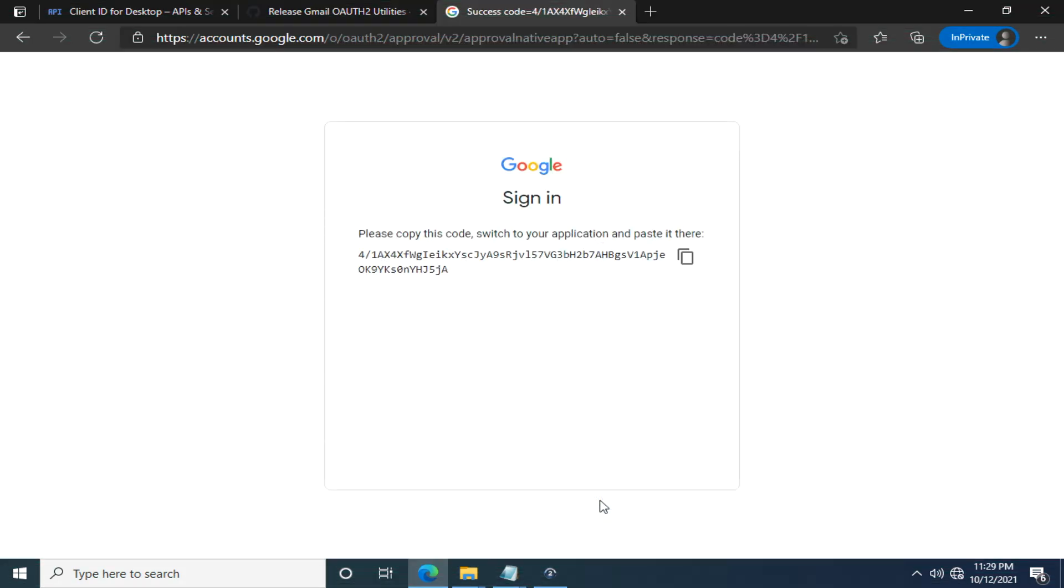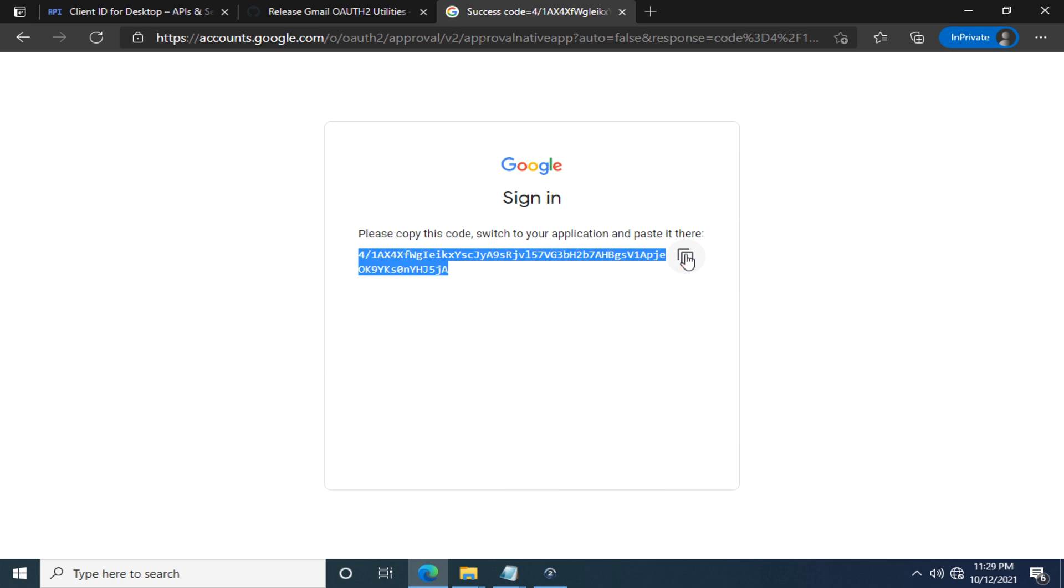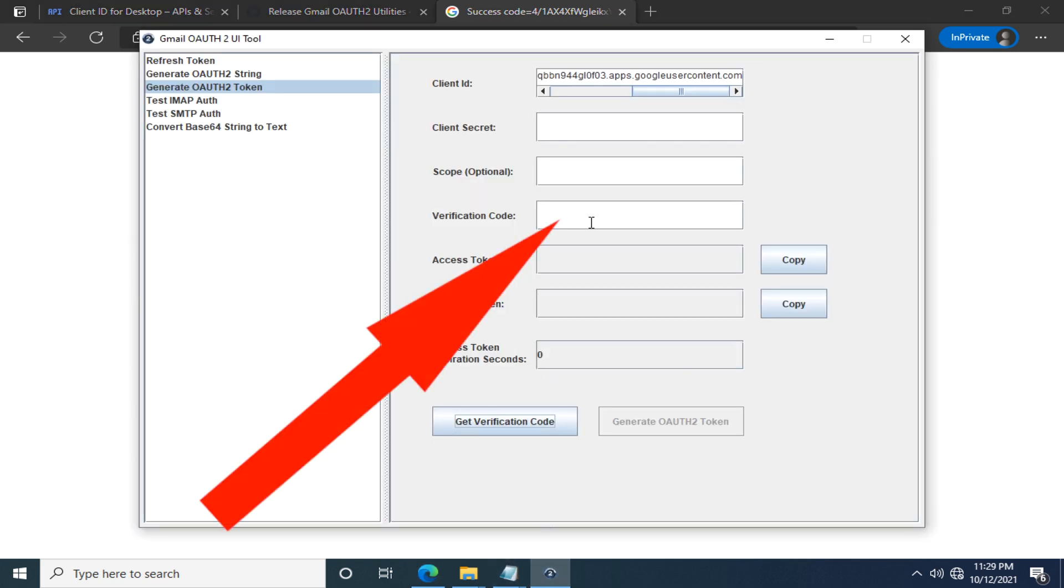Fantastic. Here is the verification code we need to copy by simply clicking this button. Back to the OAuth 2 Utility, paste the verification code here in the text box.